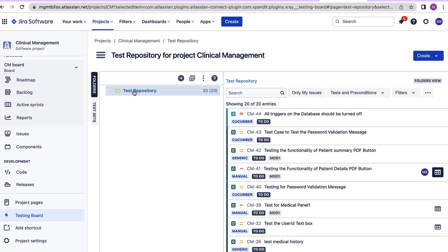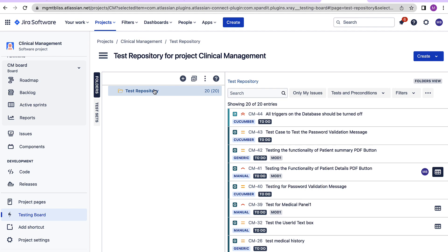Now with test repositories, we can manage our tests in two ways. One is hierarchical and another one is a flat list. When one wants to create folders and manage the tests under multiple folders, we can do the same using the hierarchical organization of tests. Another option is to organize tests in a flat list using test sets.